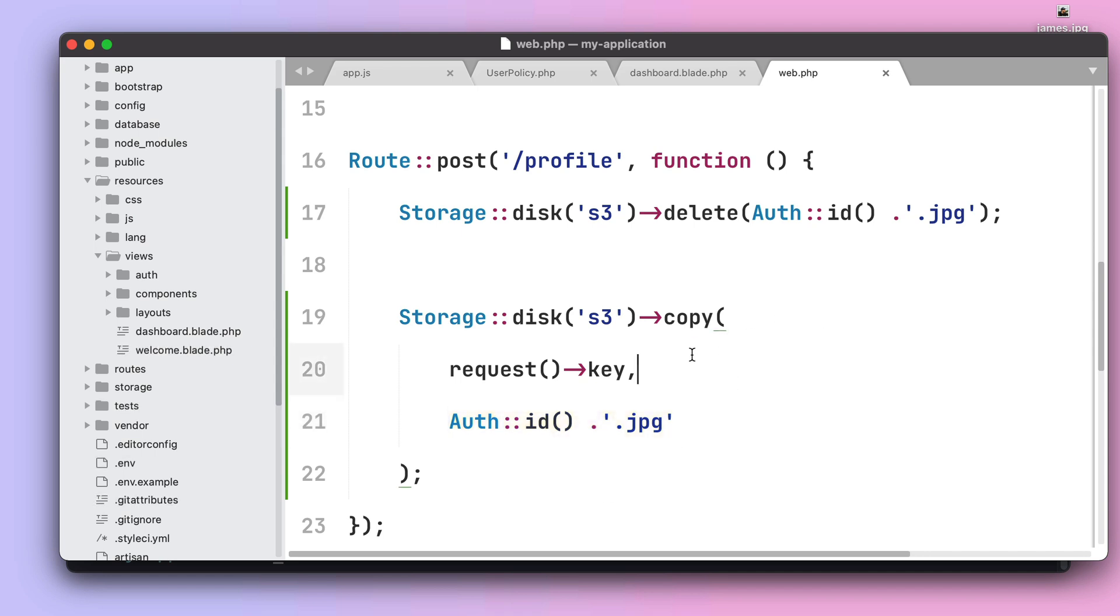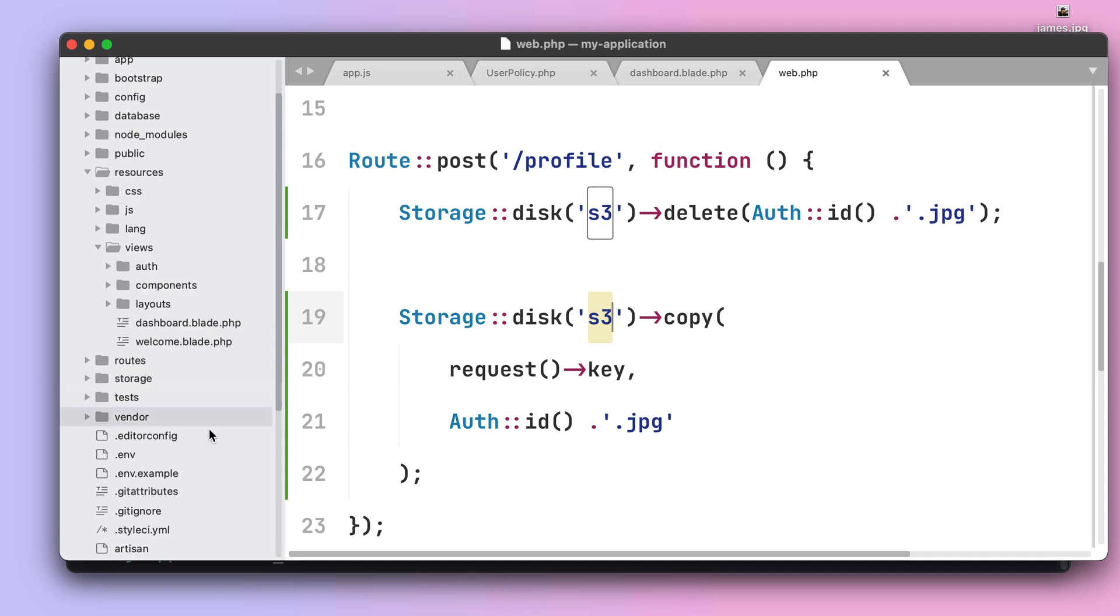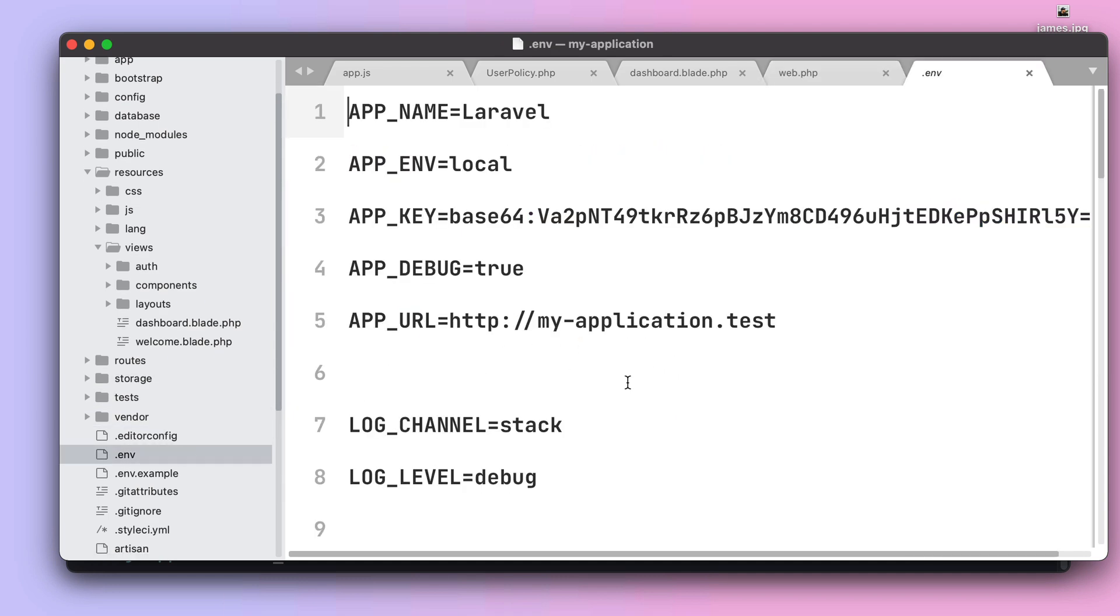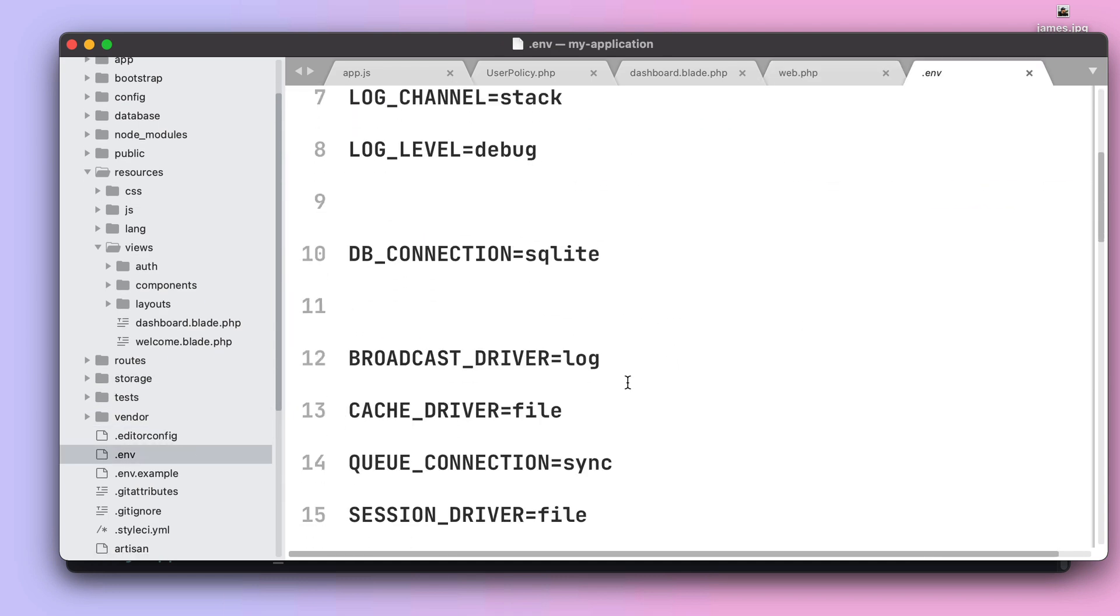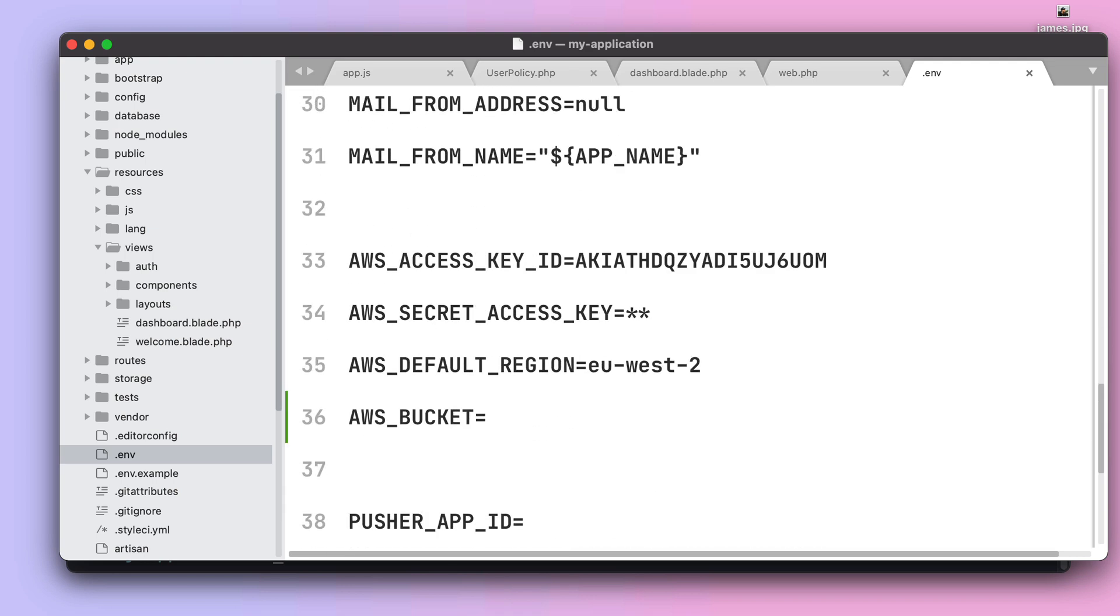As a last step we also need to configure the S3 disk environment variables locally because we know that during the deployment Vapor will prepare a S3 bucket for us, but for our local development we actually need to create one S3 bucket and configure the environment variables. So let's do that by going to the .env file and scrolling all the way down until I see the AWS credentials.